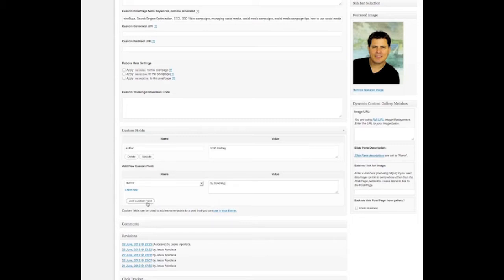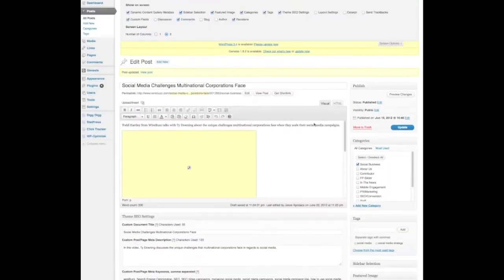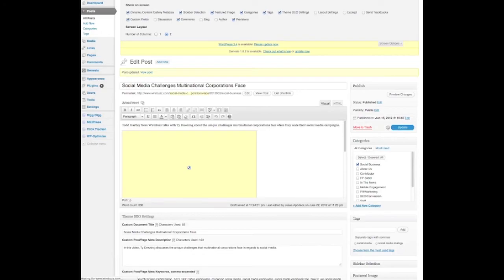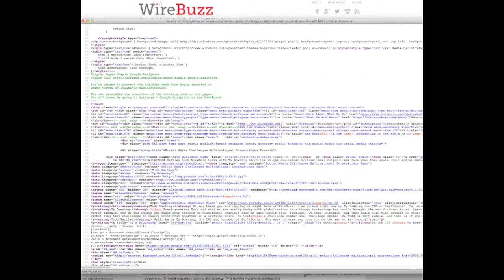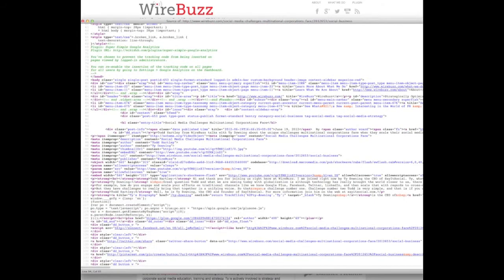Then I click add custom field and save. And if you go back to the source code, you can see author Todd Hartley — that's me — and author Ty Downing. Let's look for it right now together. And that's exactly how the plugin works for the case study.